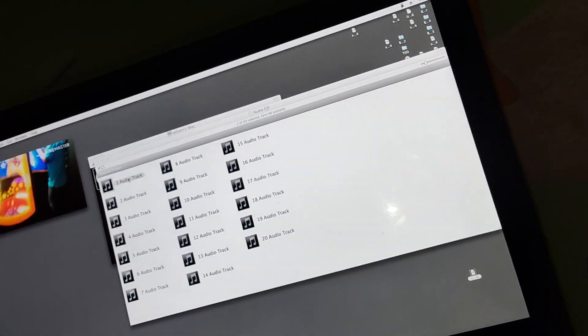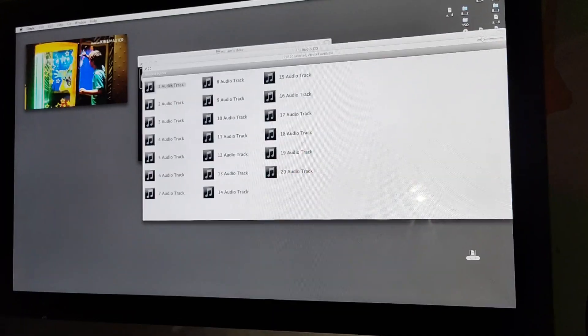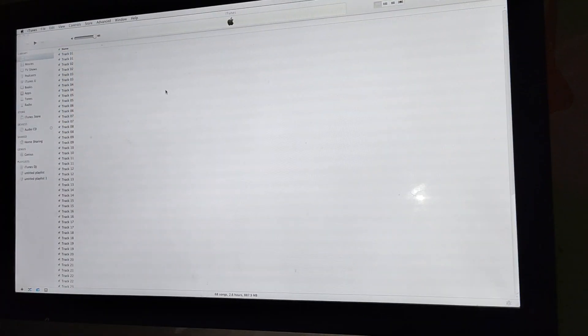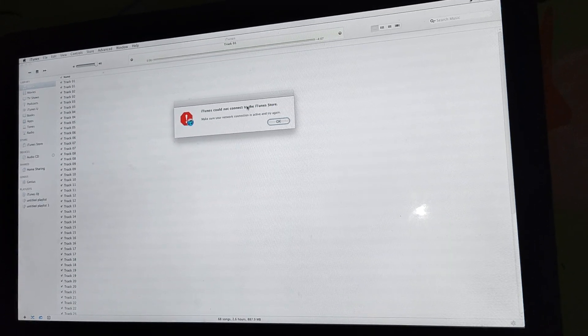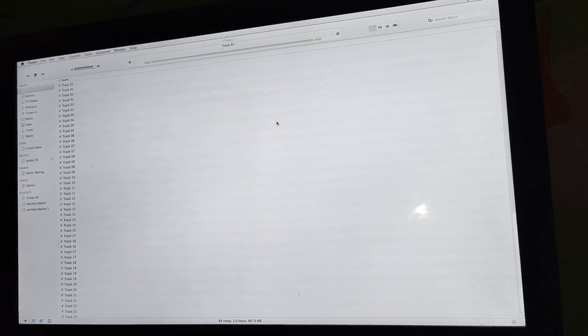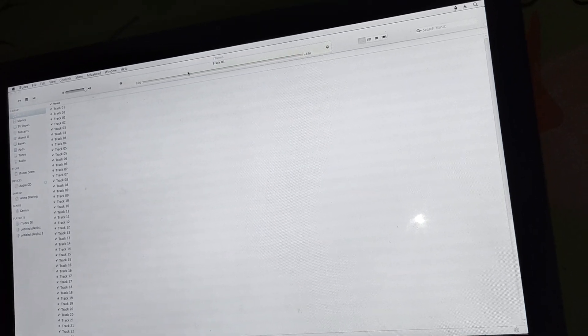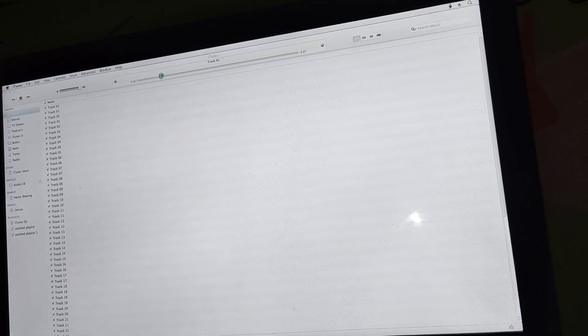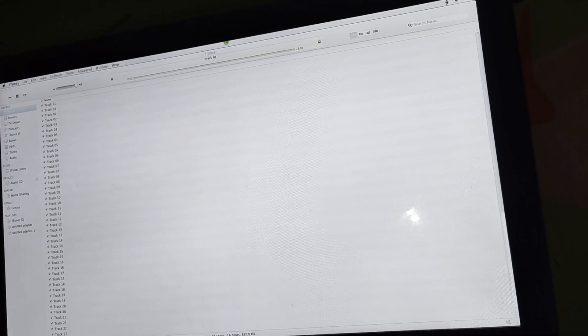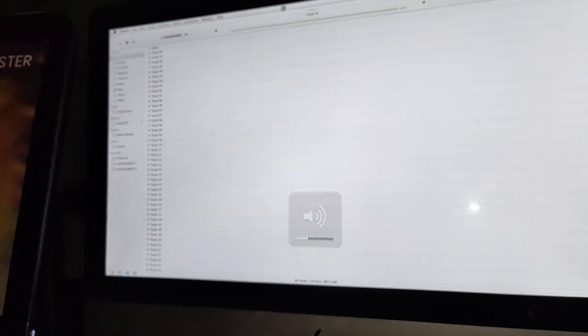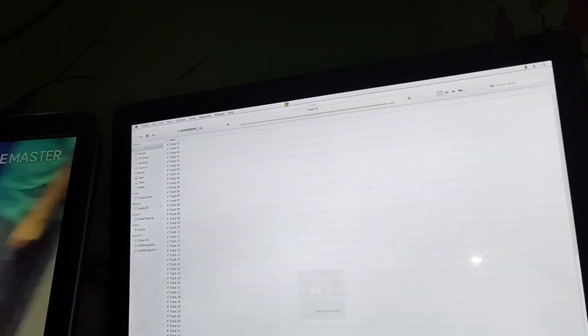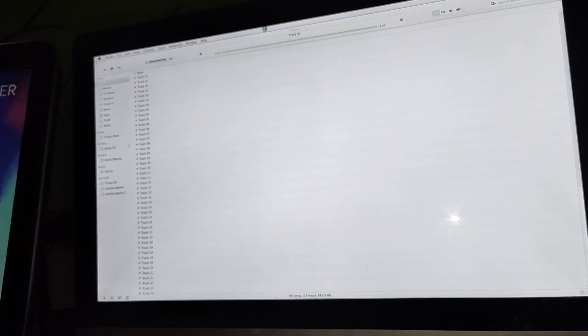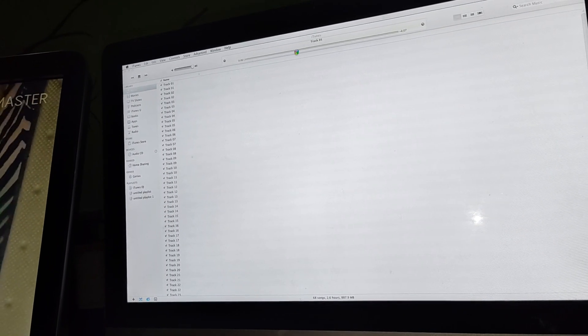We'll double click it. It should open up iTunes right away. And here it is. I'll turn the volume up a little bit. It's probably good enough, not too loud.